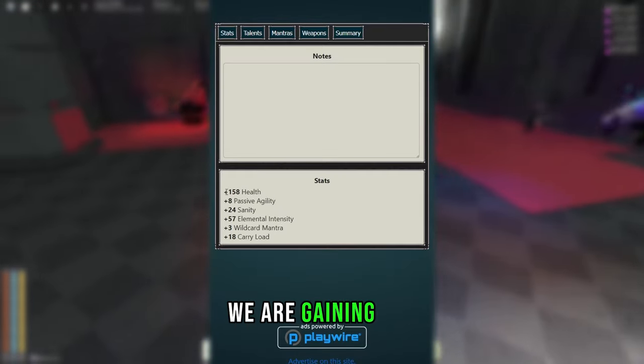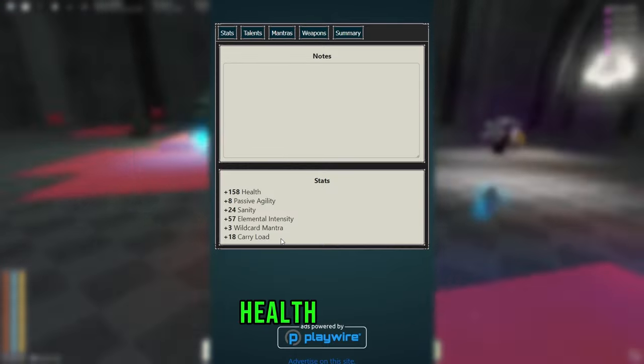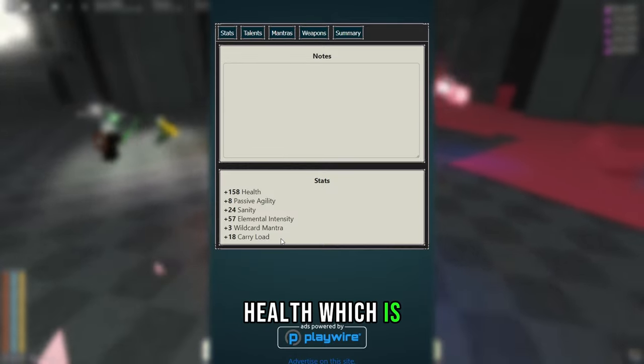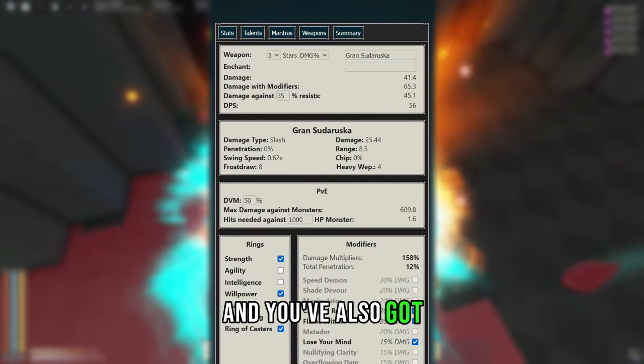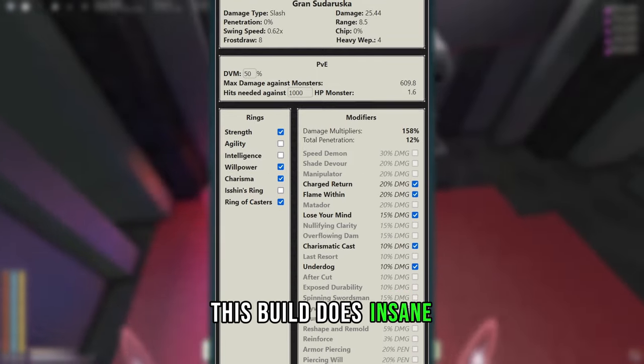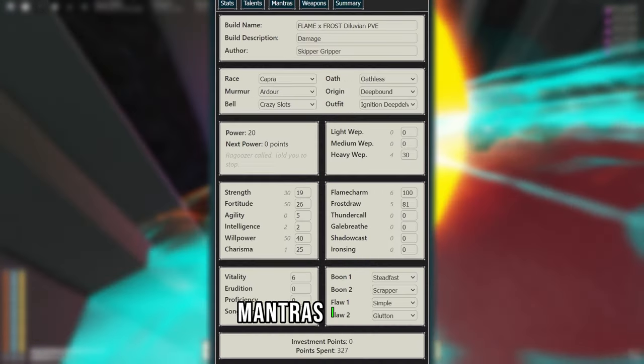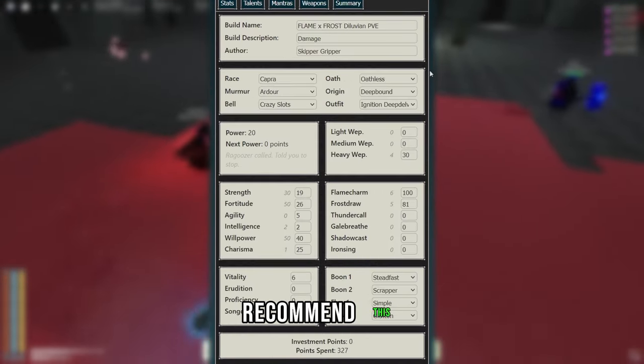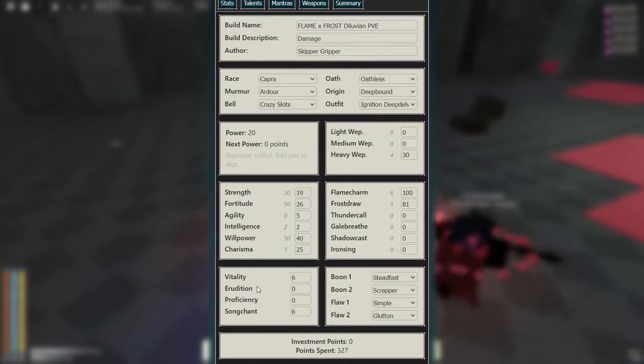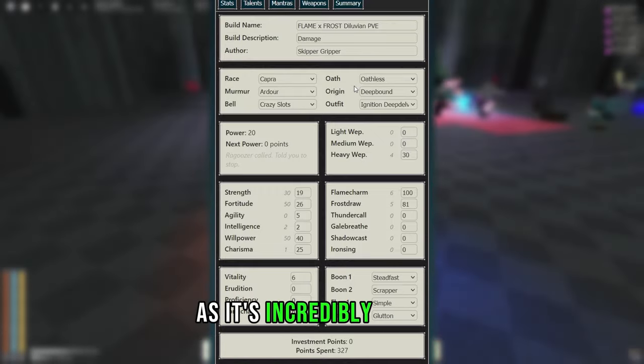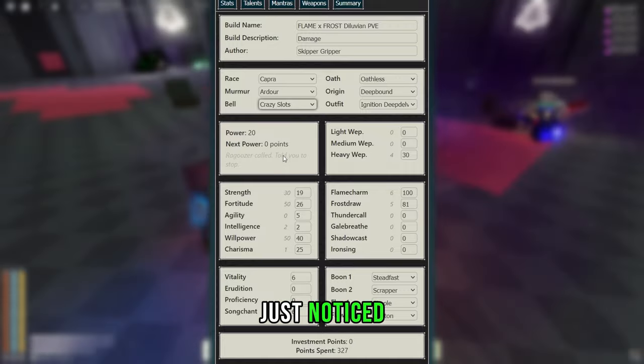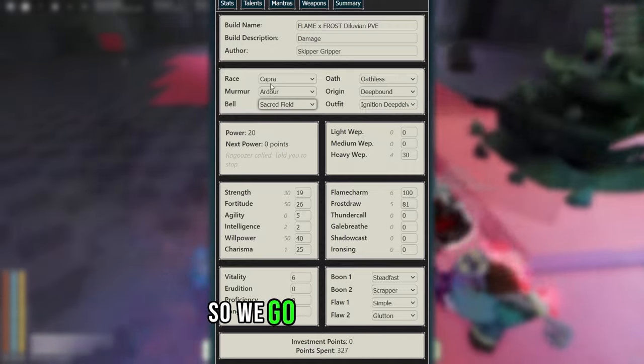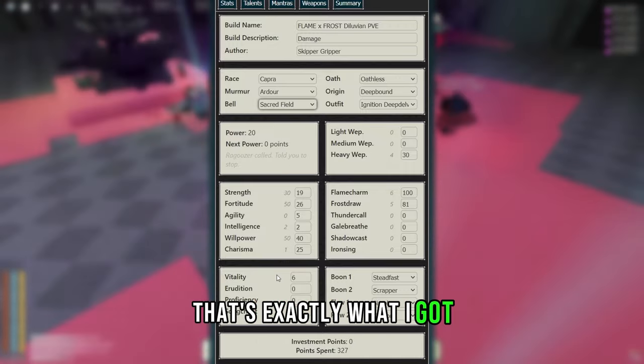As you can see, we are gaining 158 health, which is pretty insane. And you've also got to take into account this build does insane damage with its mantras. I highly recommend this build to new and experienced players alike, as it's incredibly strong having used it myself. Just noticed the bell's wrong. There we go, Sacred Fields. That's exactly what I got.